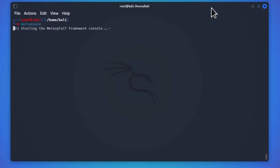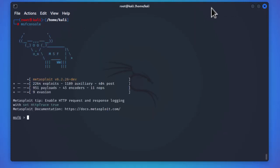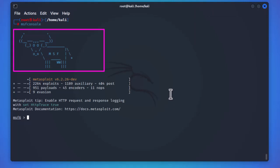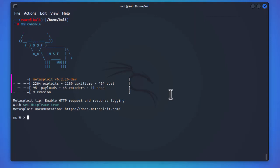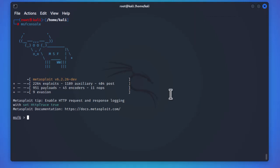Metasploit framework is now starting. You'll get a default banner — this ASCII picture changes every time you launch the framework. I'm using version 6.2.27, which contains approximately 2,264 exploits. The framework contains a lot of modules, and we'll be using some modules to exploit the SNMP weakness.